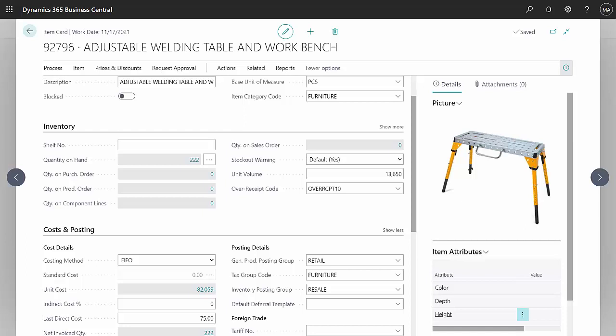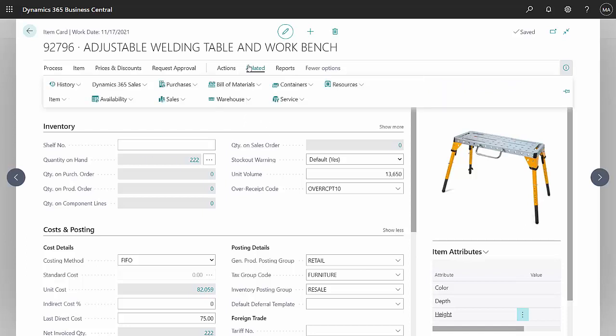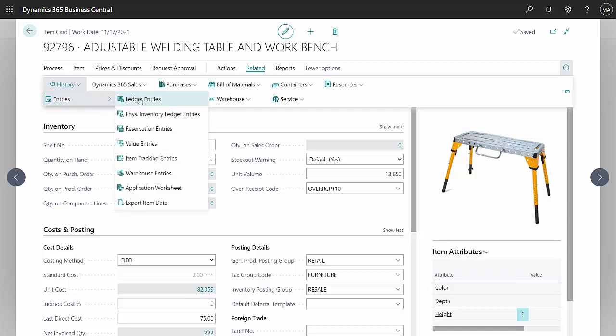I'm using the FIFO method. I had different costs in each location. Let's take a look at the transactions. Go to History and look at the entries.